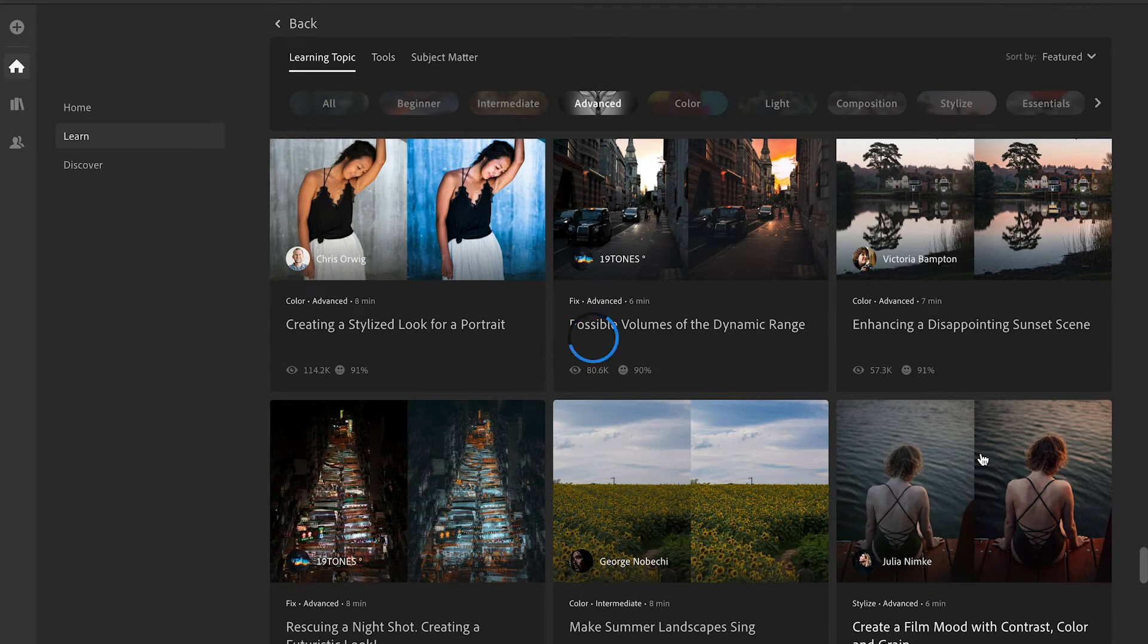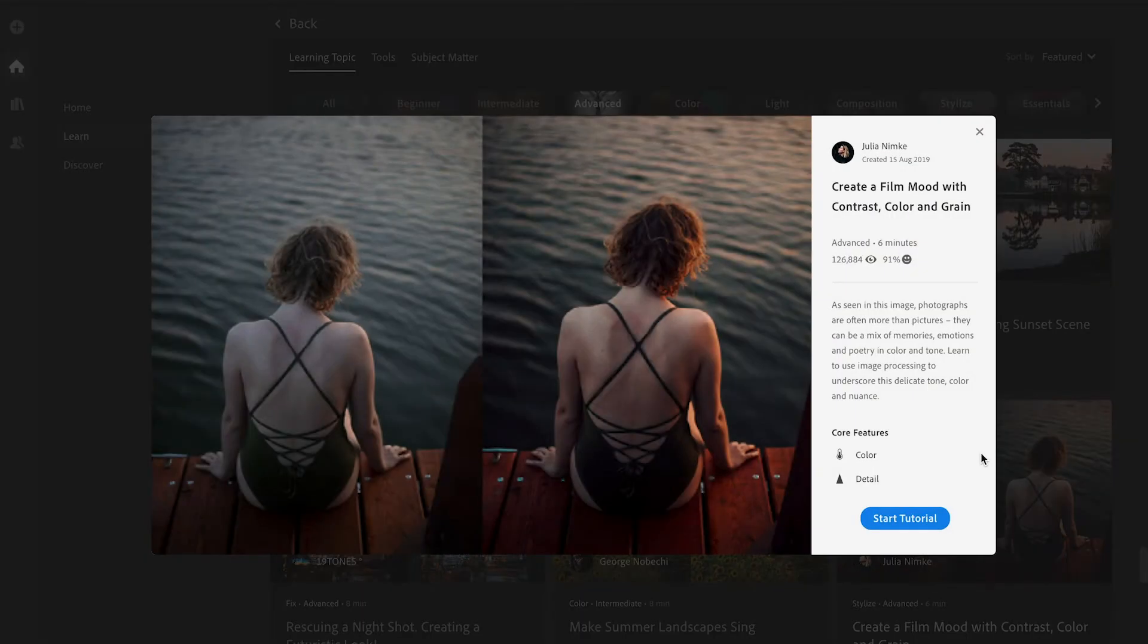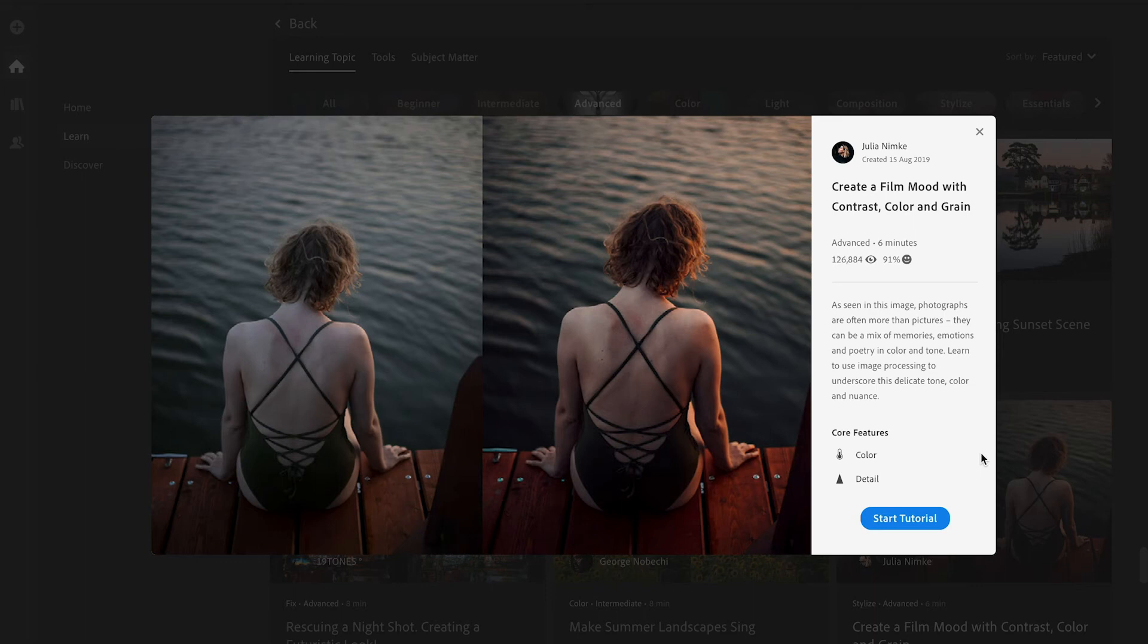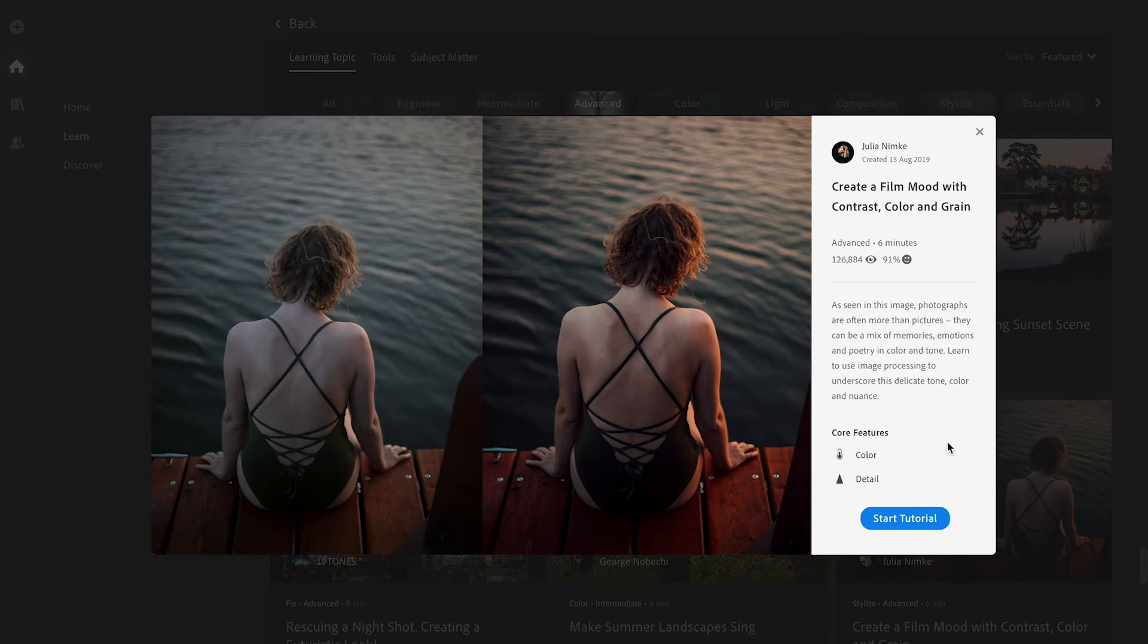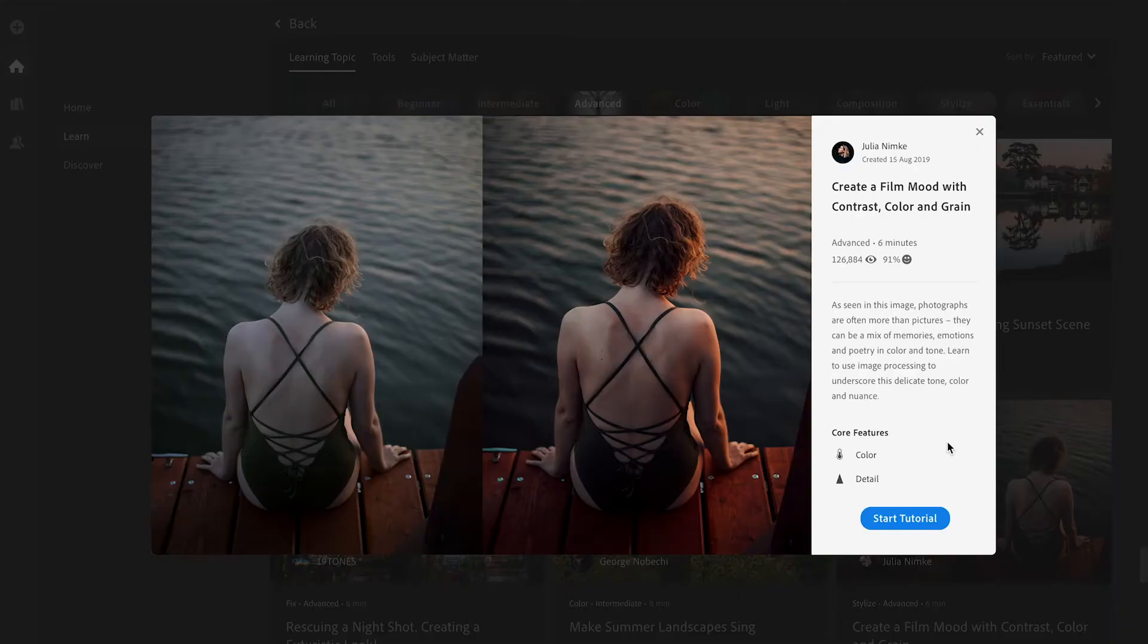Let's pick something. All right we're gonna do this one here: create a film look with contrast, color and grain. As seen in the image, photographs can often be more than pictures, they can be a mix of memories, emotions and poetry in color and tone. Learn to use image processing to underscore this delicate tone, color and nuance.